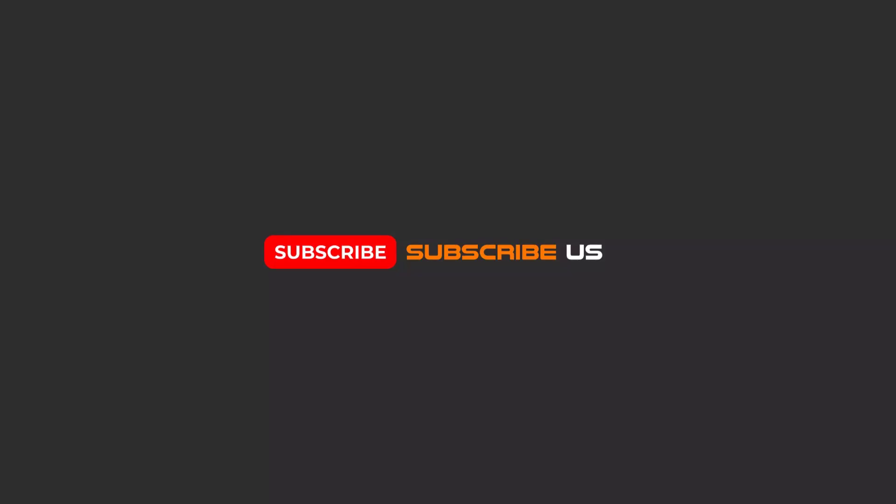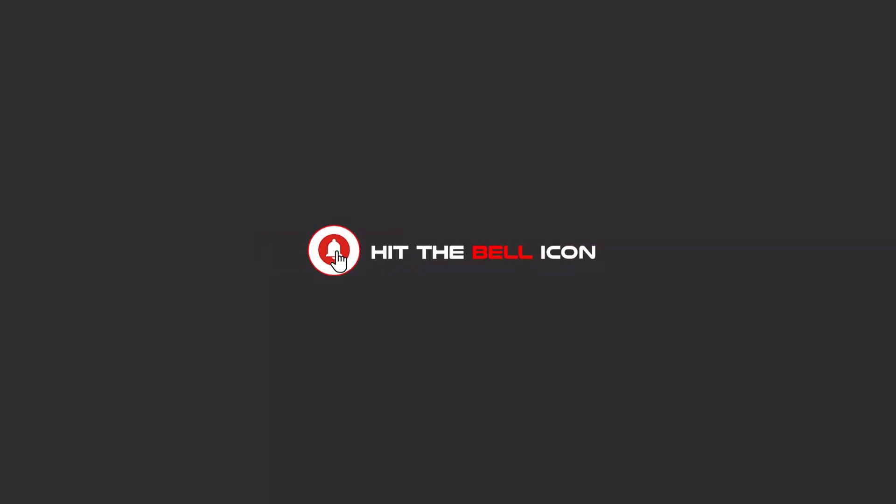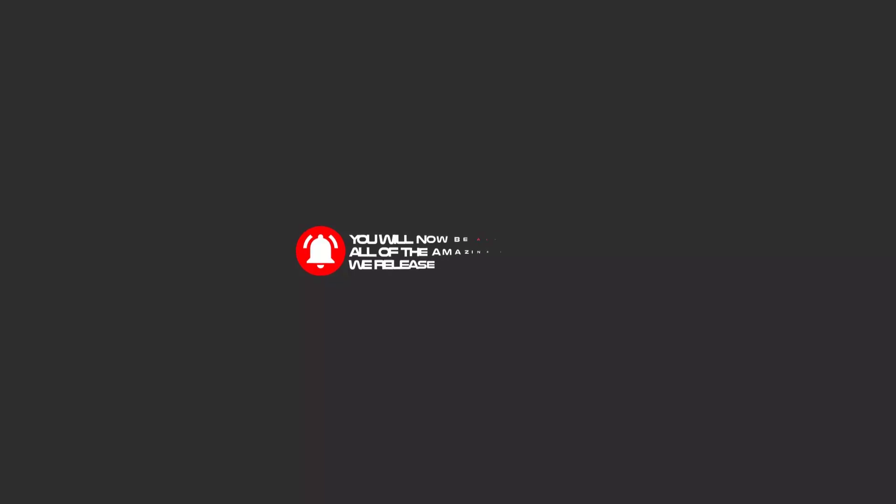Hello, my friends. To continue these tutorials on YouTube, subscribe us, like us, and hit the bell icon. And now you will be alerted about all of the amazing videos that we release.